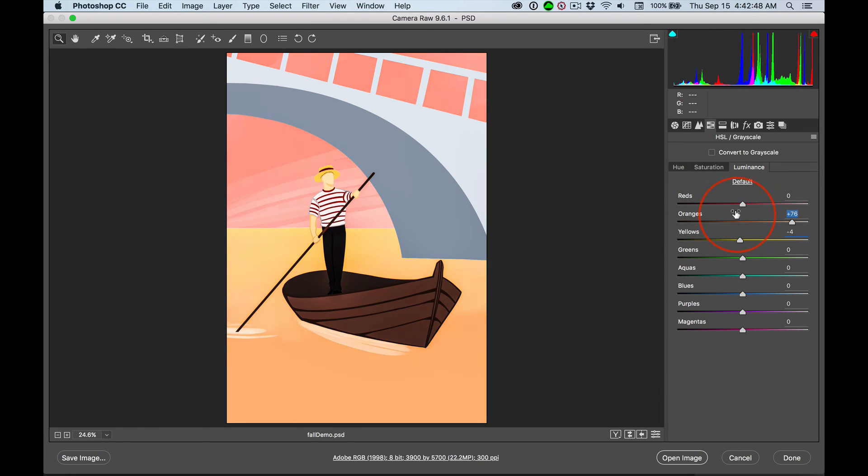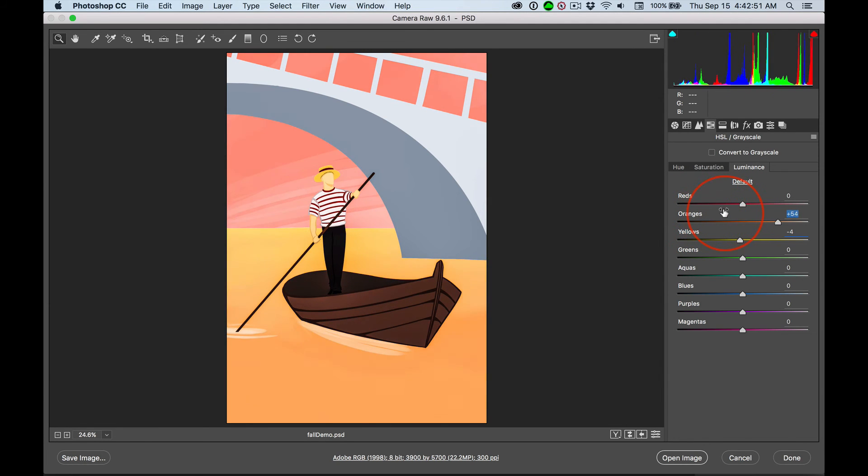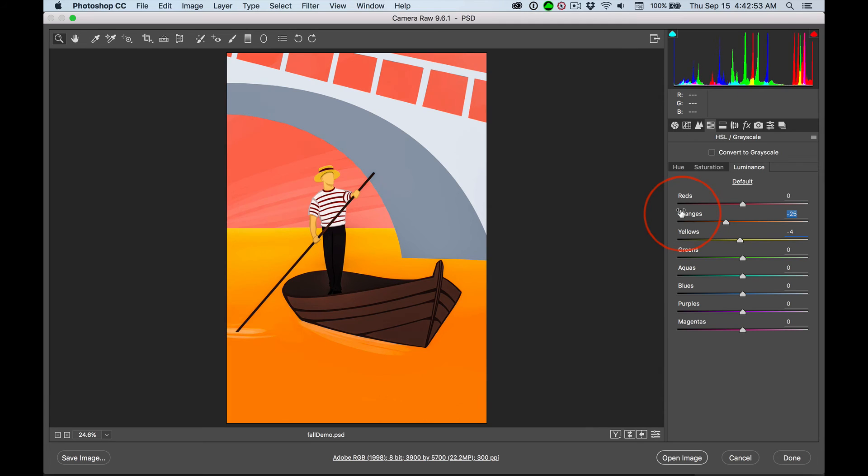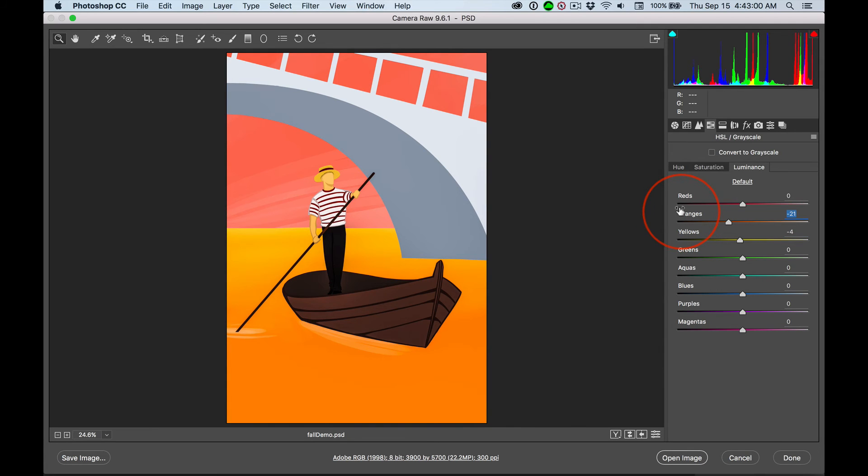Notice how that bridge is barely changing at all. So you've got some real power here. And remember, when you bring it back into Photoshop and you use masks and dodge and burn layers, you have far more control.